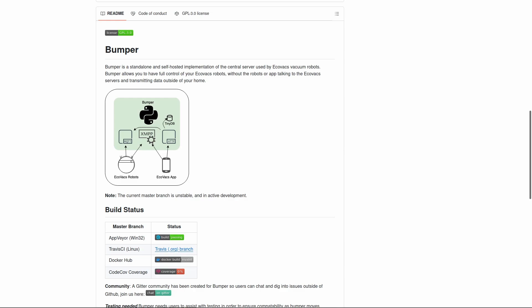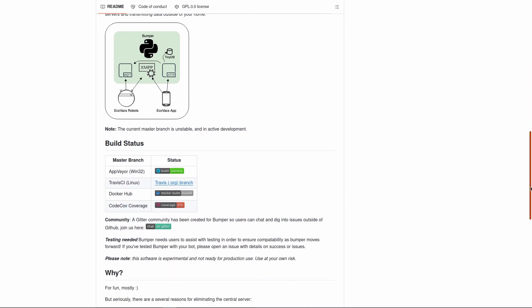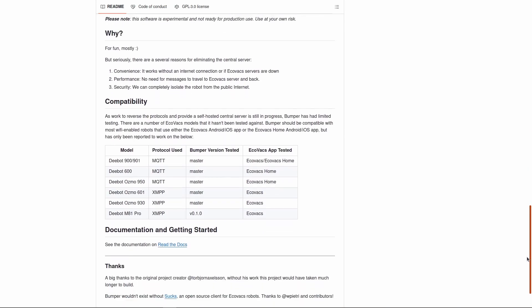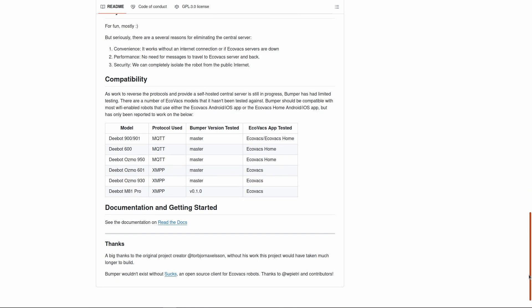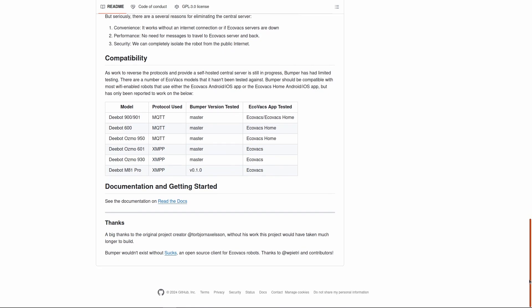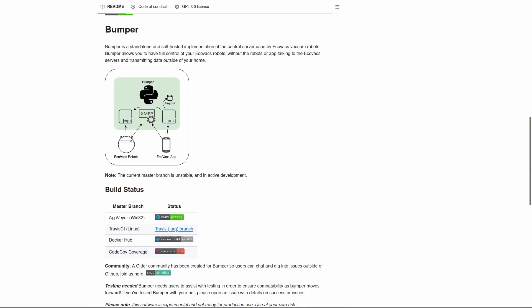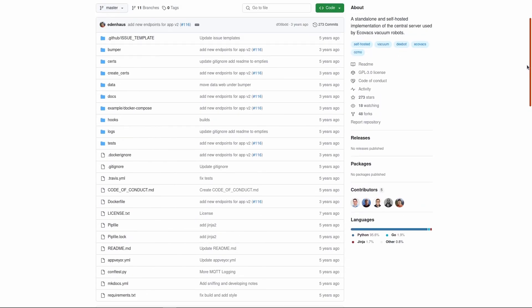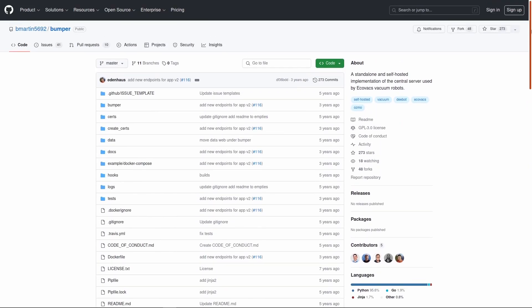First we need to set up Bumper, which is a standalone and self-hosted implementation of the central server used by Ecovacs robot vacuums. Bumper works with many Ecovacs robot vacuums. For this video we will use Deebot Osmo 920 with Bumper.